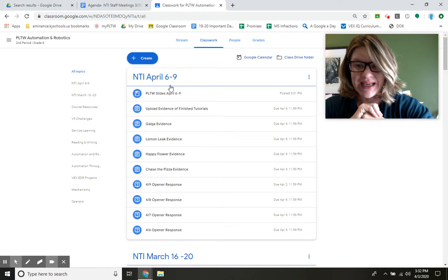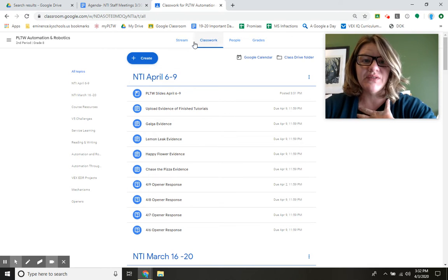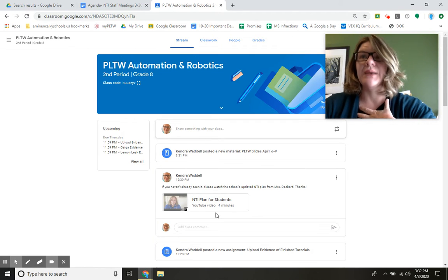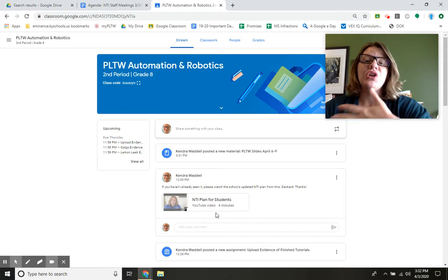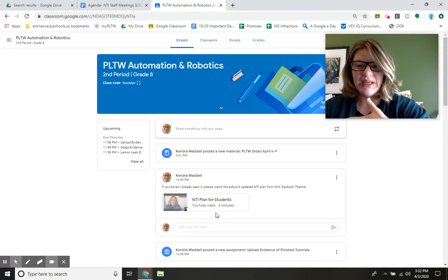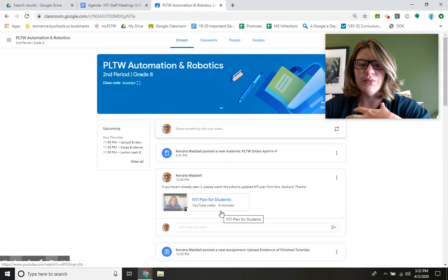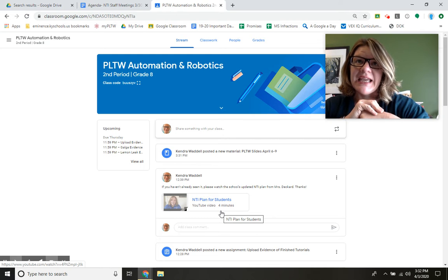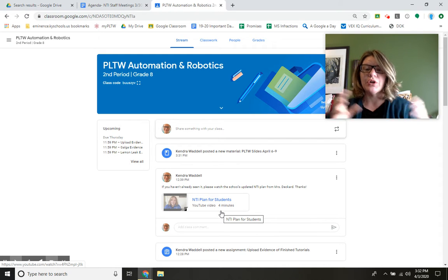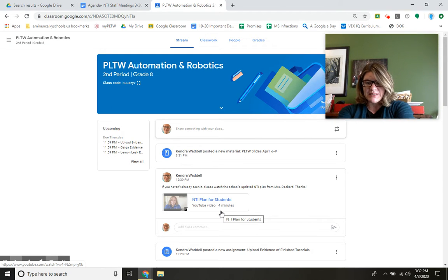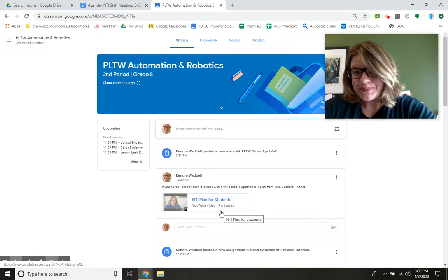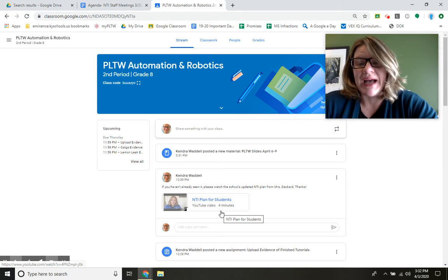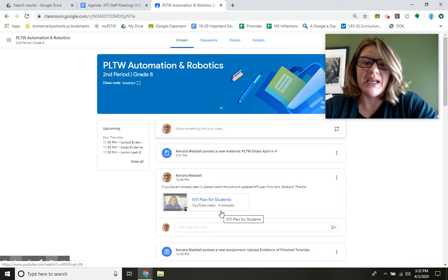Under NTI April 6th through 9th. If you watched the video from Ms. Deckard already, then you know that things are changing a little bit. We're going to move to an A-B schedule, and all of your work should be released by 9 a.m. the morning of, and then everything due by the end of the day on Thursday.